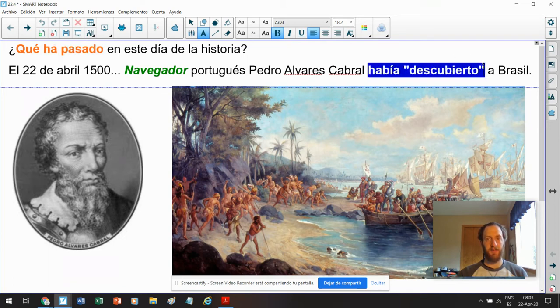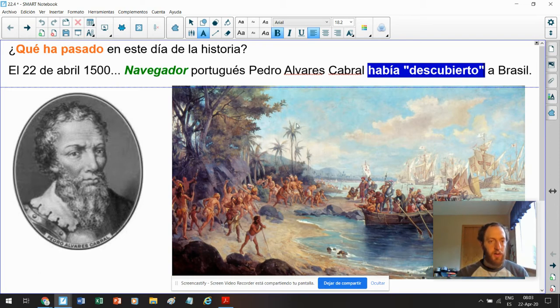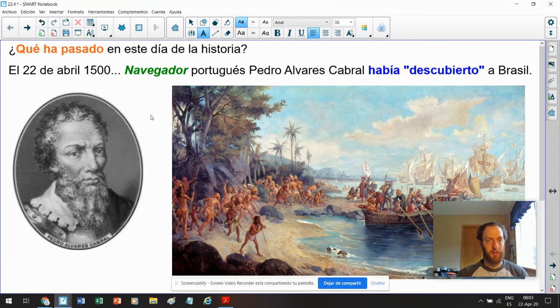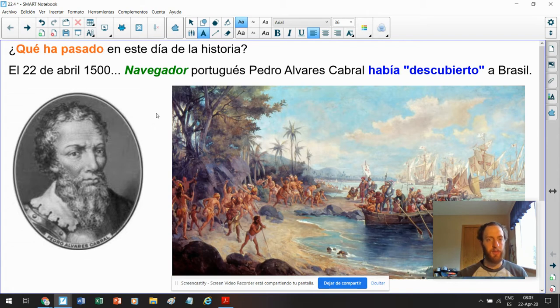Had discovered. I'm sick of us using the word discovered with white people coming to the Americas, though, because there have been people living here for 20,000 years already.